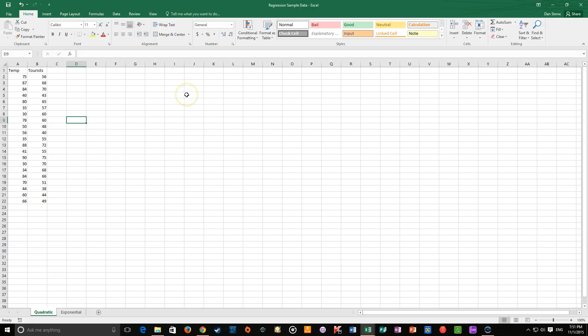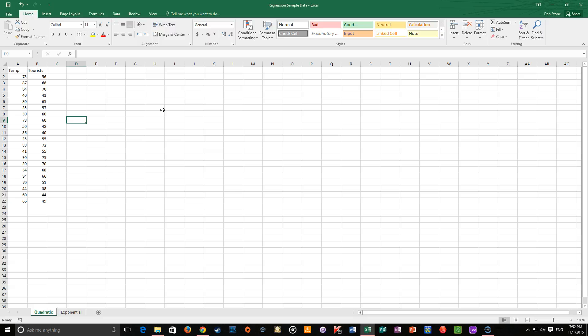Hello, we are going to look today at doing quadratic and exponential regressions in Excel 2016. It's fairly similar to Excel 2013, before that your particular mileage may vary.